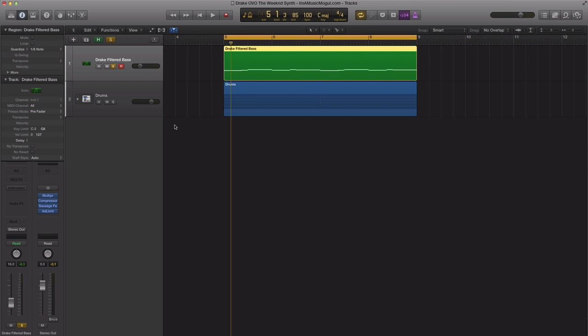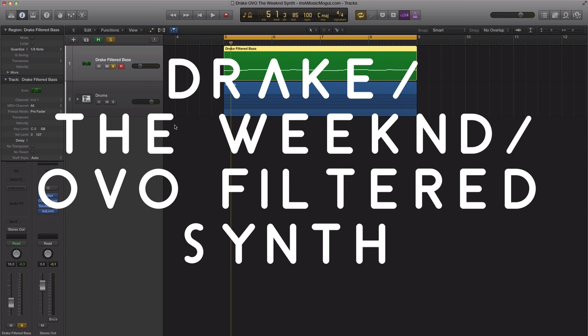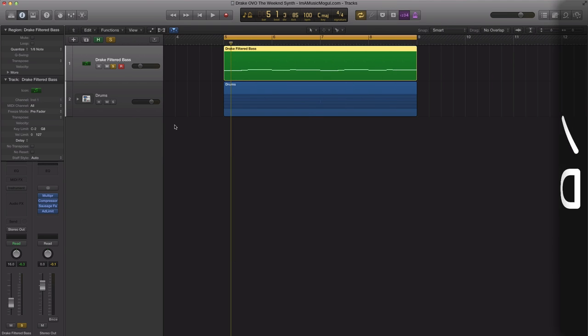Hey everyone, it's Adam from I'm a Music Mogul. In today's video, I'm going to show you how to get that filtered bass synth sound that Drake, The Weeknd, and J. Cole use. Pretty much everyone uses this filtered synth sound that kind of underlines or gives an undertone to the track. I've been getting many questions on it, so let's get straight to the tutorial.